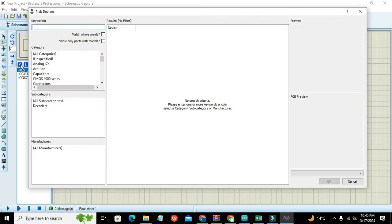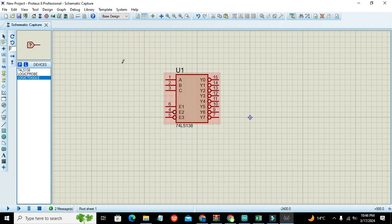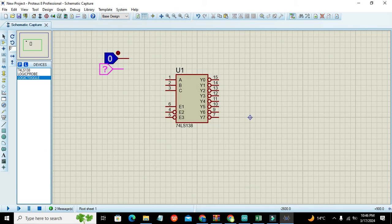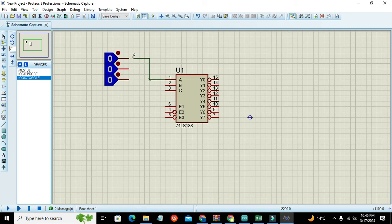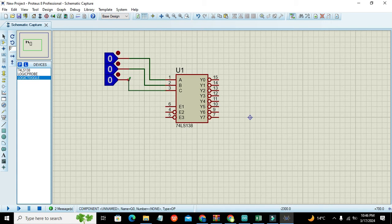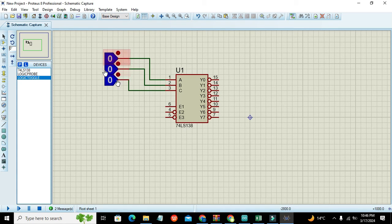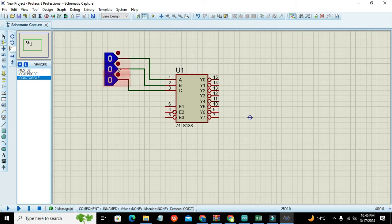We will take logic toggles. These are our logic circuits. Here we will connect three of our inputs with the logic toggles. With the help of these logic toggles we can give one and zero on the inputs.